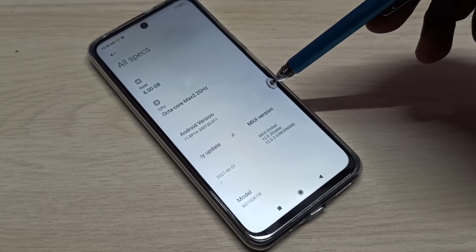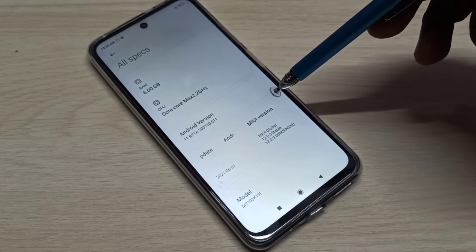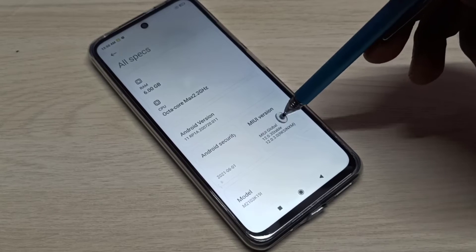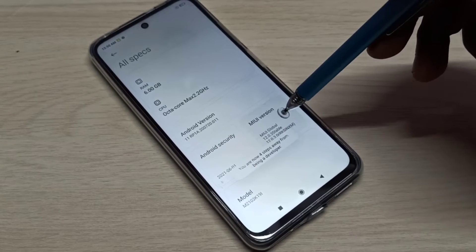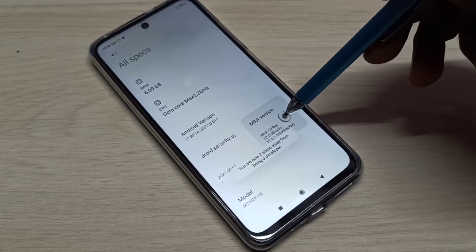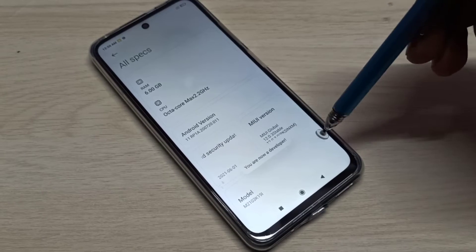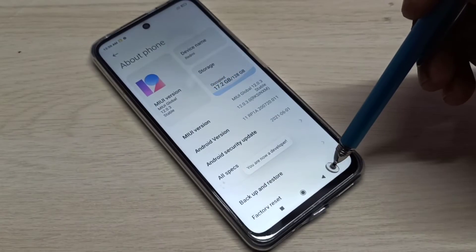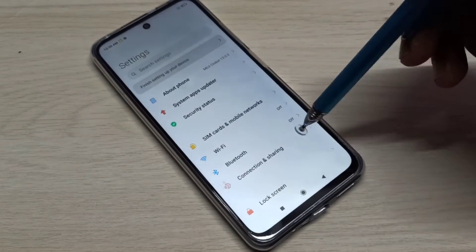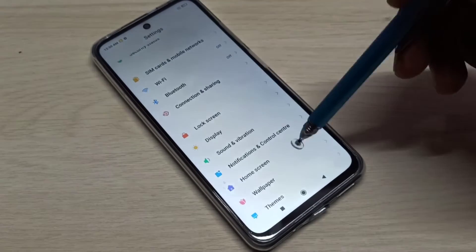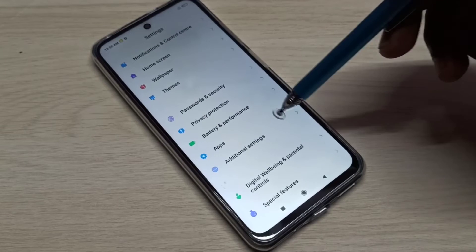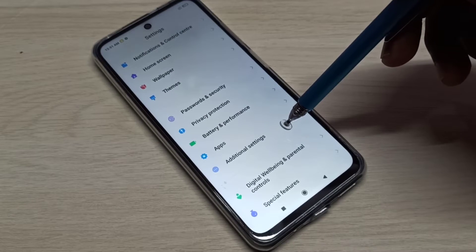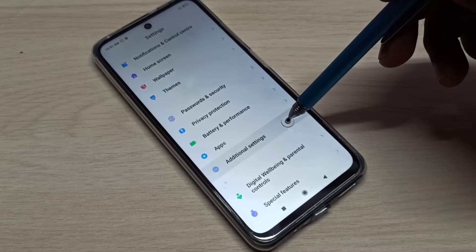On the MIUI version, we need to tap 7 times: 1, 2, 3, 4, 5, 6, 7. You are now a developer. Go back, go back, then go down — here we can see Additional Settings. Tap on Additional Settings.